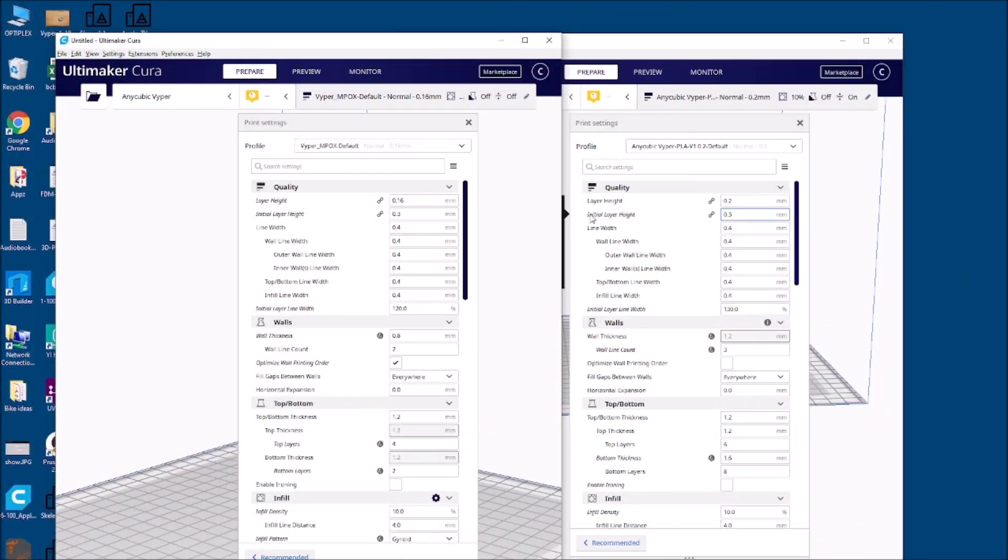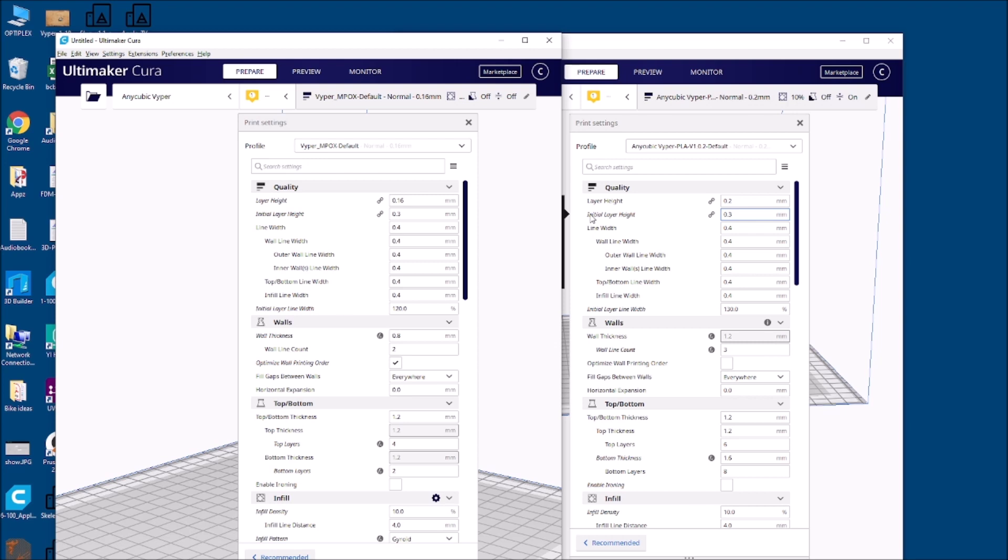Here are the two profile files. On the right is the one provided by Anycubic for the Viper for PLA, and the one on the left is from Mpox, which is a file that's been shared out in different communities and a lot of people are having luck with it. I want to review some of the key differences between the two, at least the most important ones. Some of these are minimal tweaks but some I think are making a significant difference.